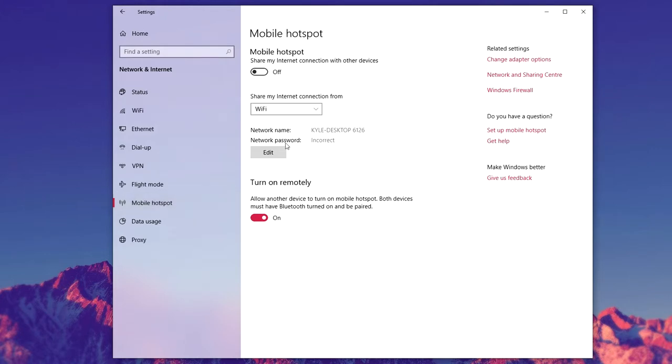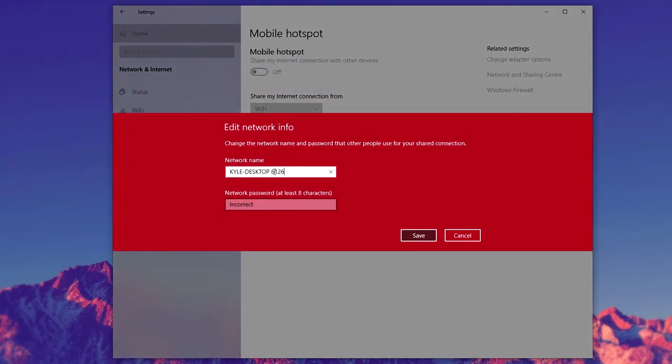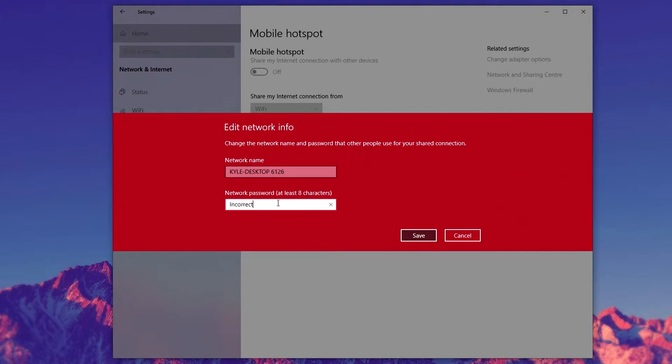Once here you then want to go ahead and click on this Edit button, and you want to select what you want to call the network name, and you want to also set a password here, and you want to go ahead and click on Save.